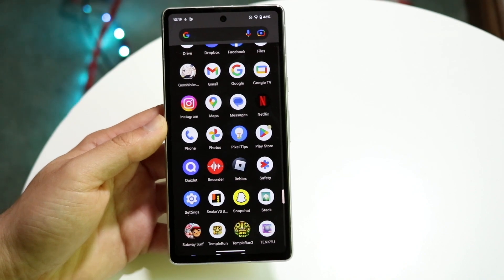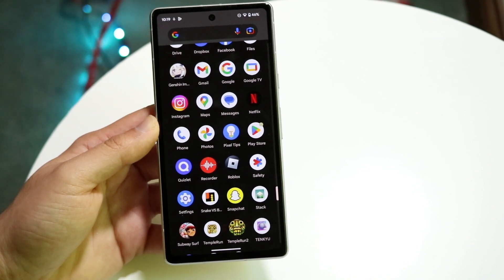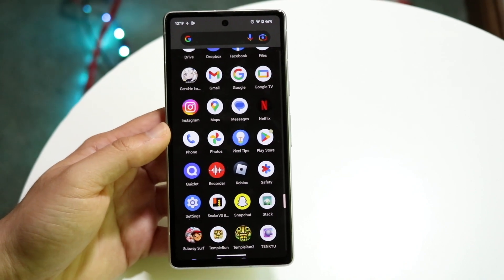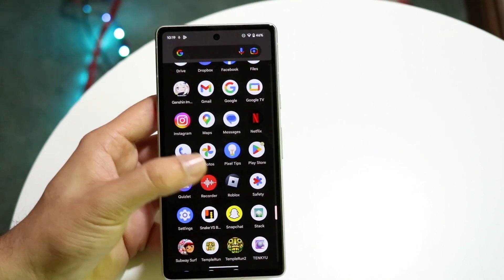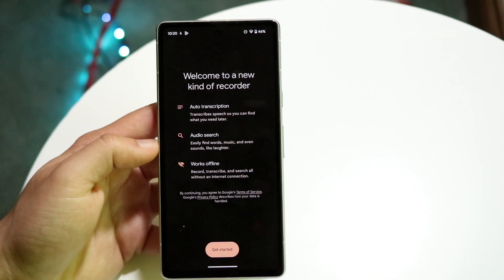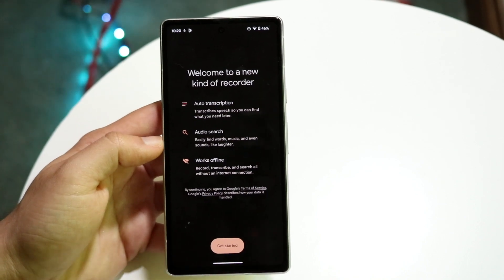You can also download it if it's no longer on your phone — just go inside of the Play Store and download it that way. Then open up the recorder application.